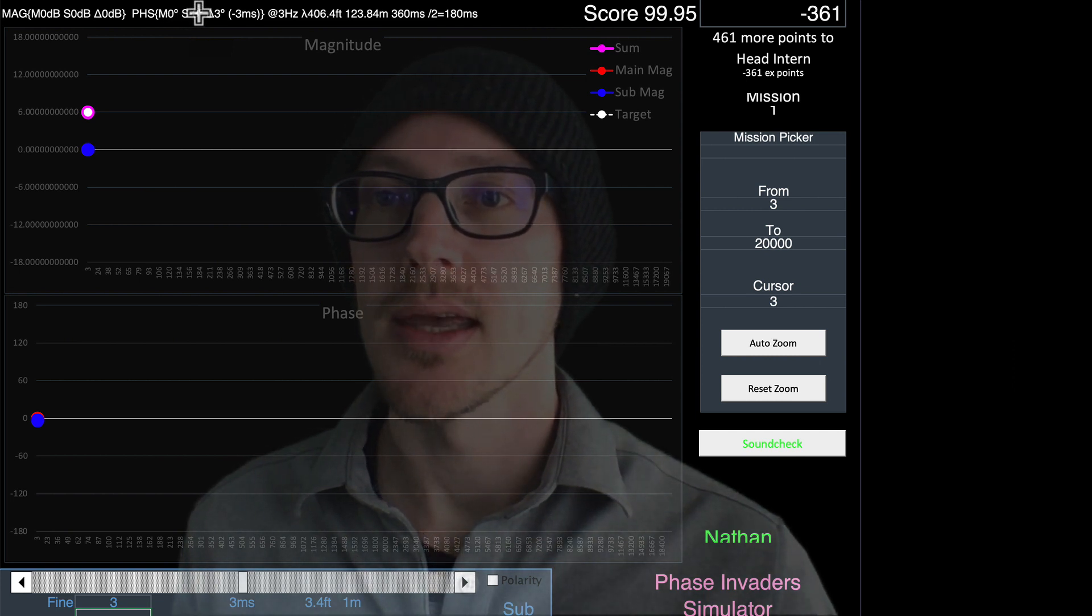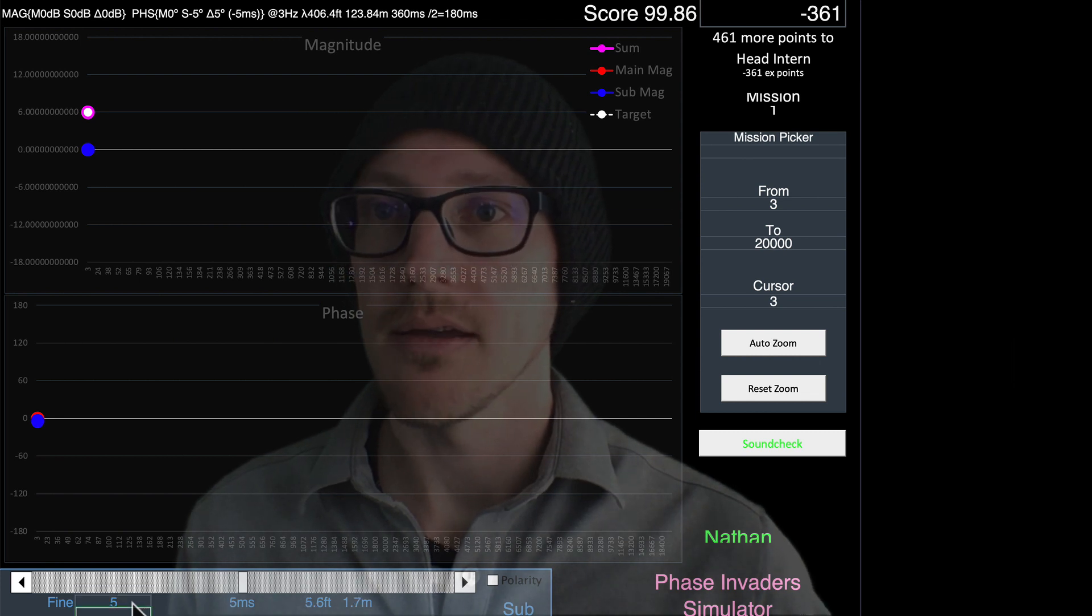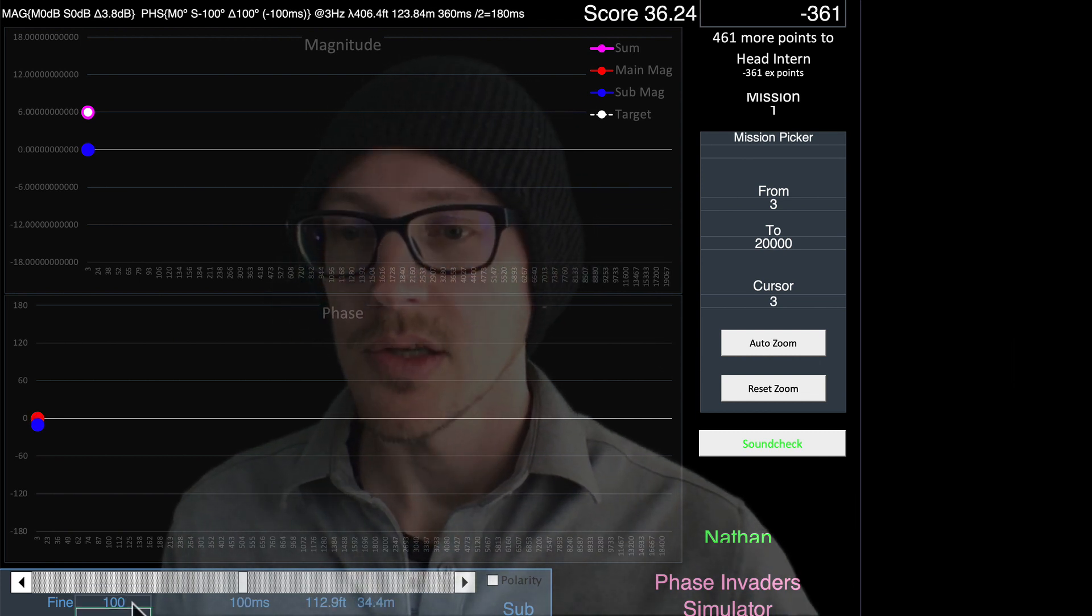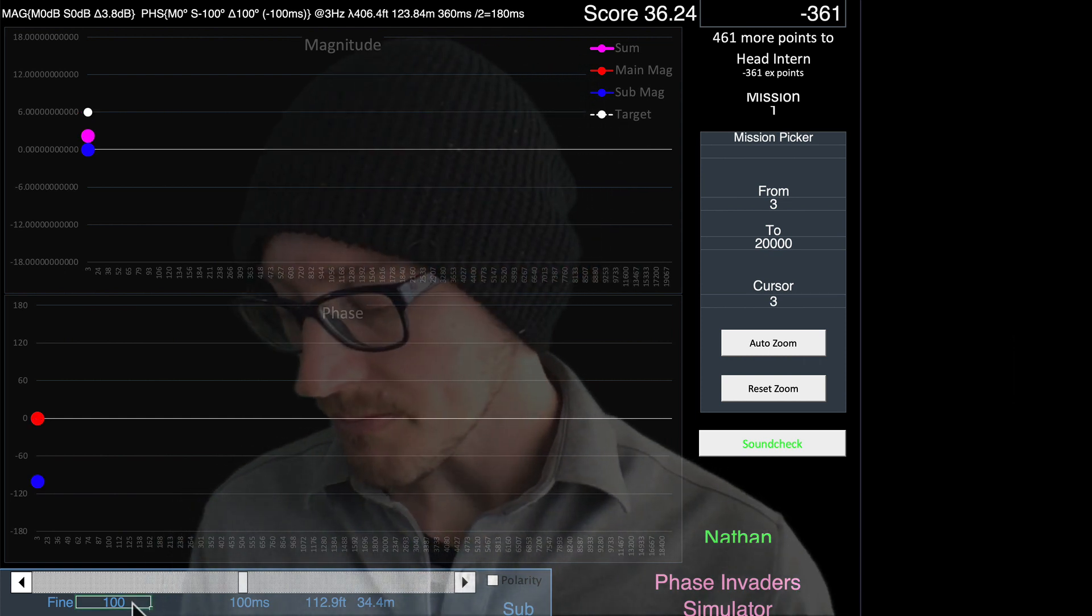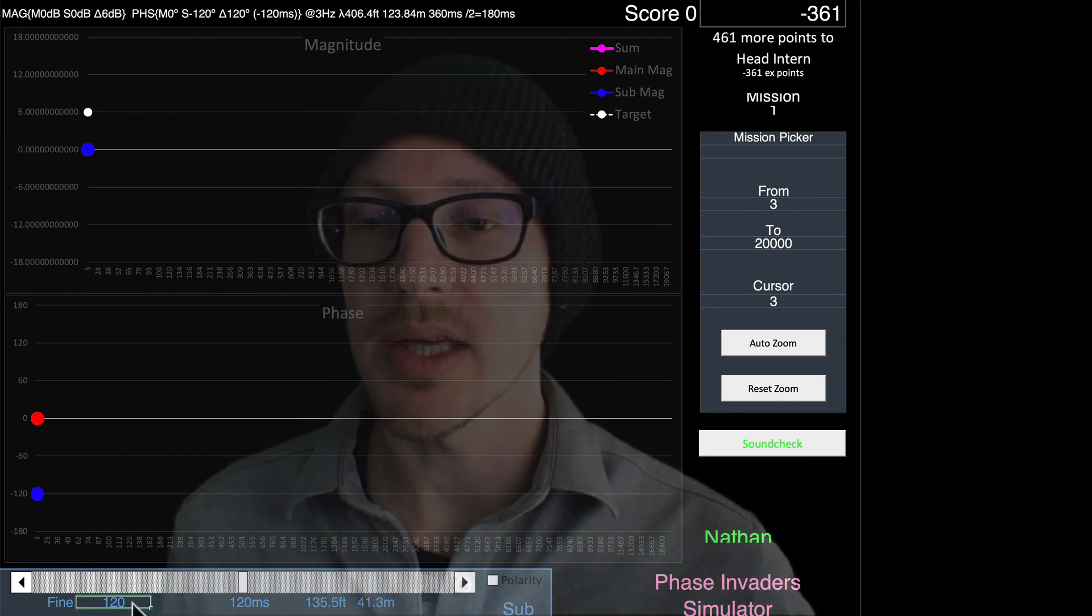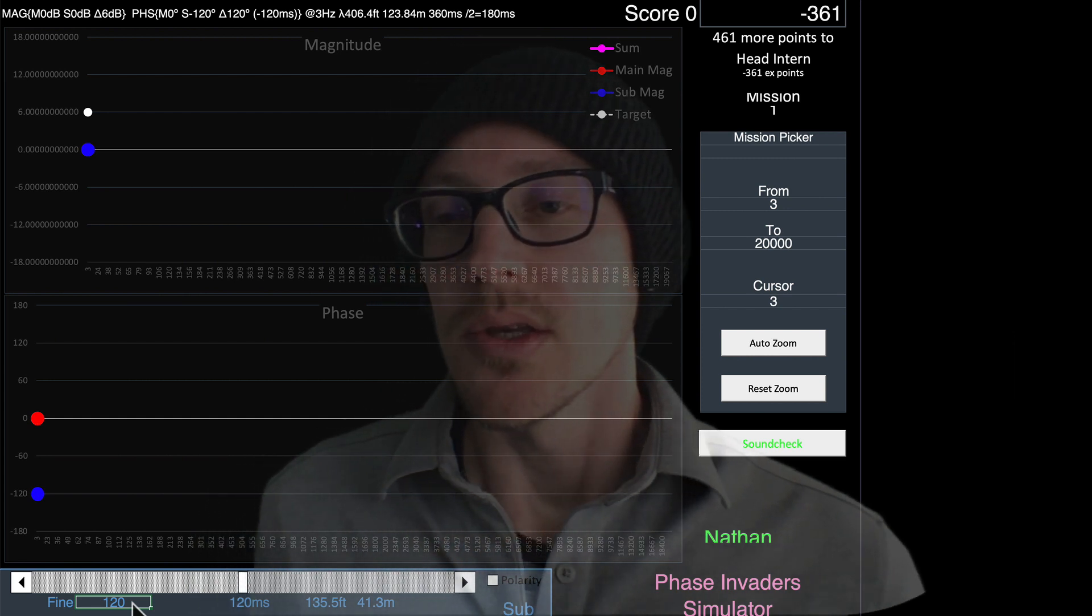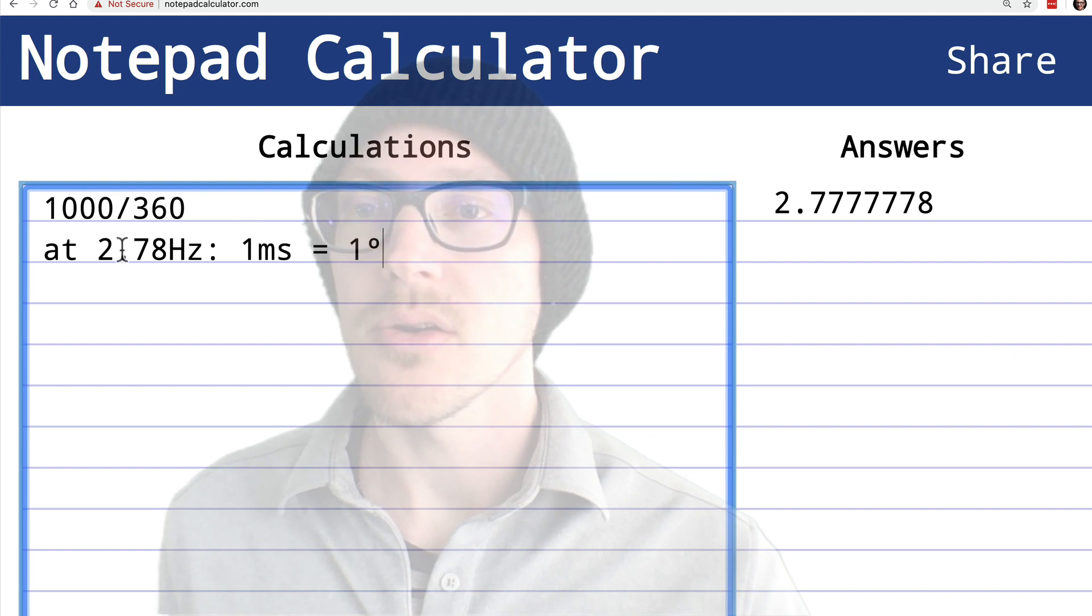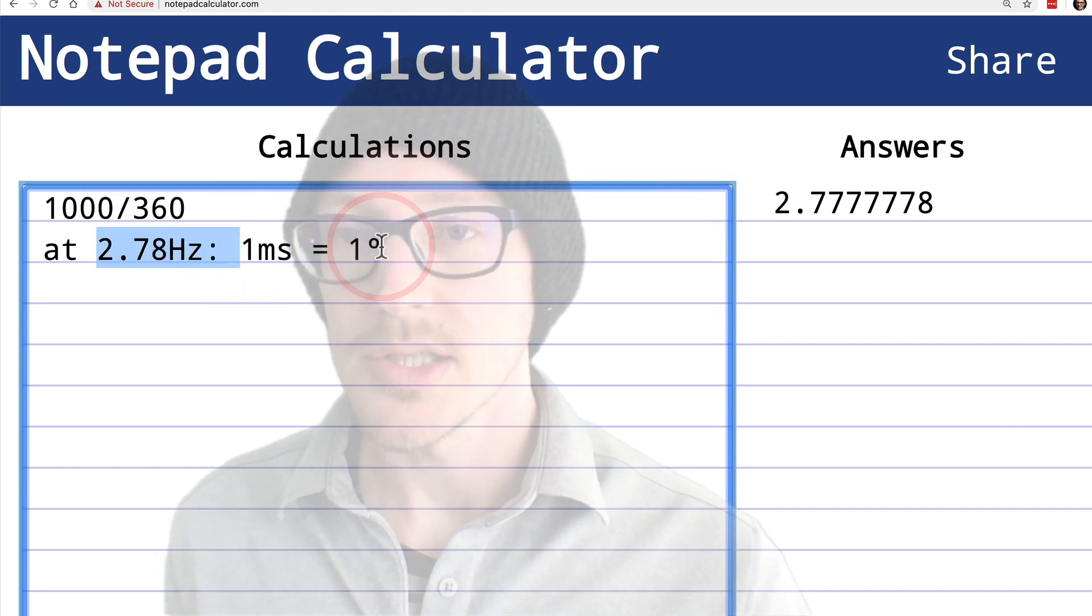If I want to get to 120 degrees phase shift, then I know I can just type in 120, because we have a one-to-one relationship at 2.778 hertz. So this might be a helpful mnemonic device for me or a milestone. I can remember that there's always a one-to-one relationship here.